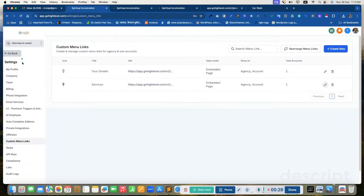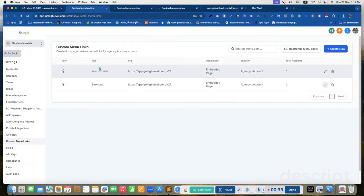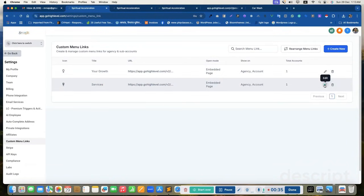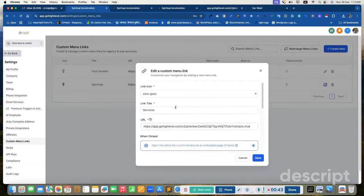Go to your agency dashboard and custom menu links. Here I added two custom menus. You can create new custom menus by clicking here. Let me show how I did that.